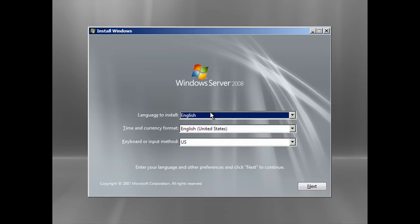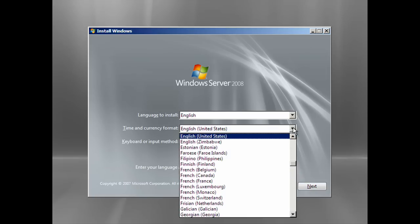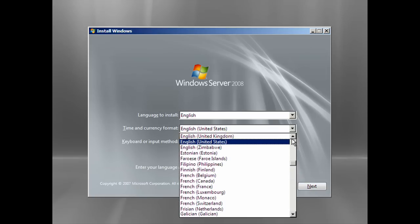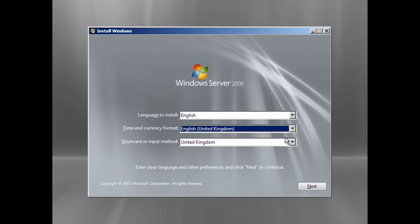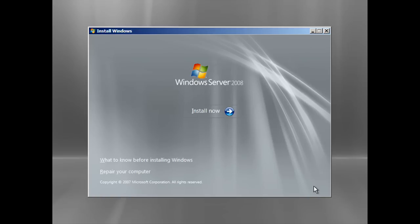Now it's loaded. Choose a language to install, a time and currency format — for me this would be United Kingdom — and the keyboard input method. Then click Next.